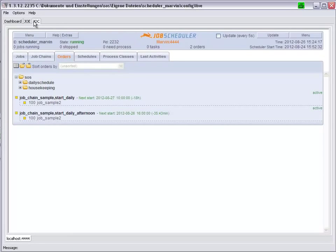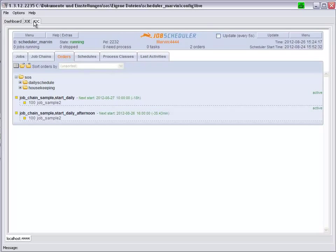JOC, which we are looking at now, the JobScheduler Operating Center, shows job status information and allows jobs to be controlled in real time. Both these interfaces are described elsewhere.